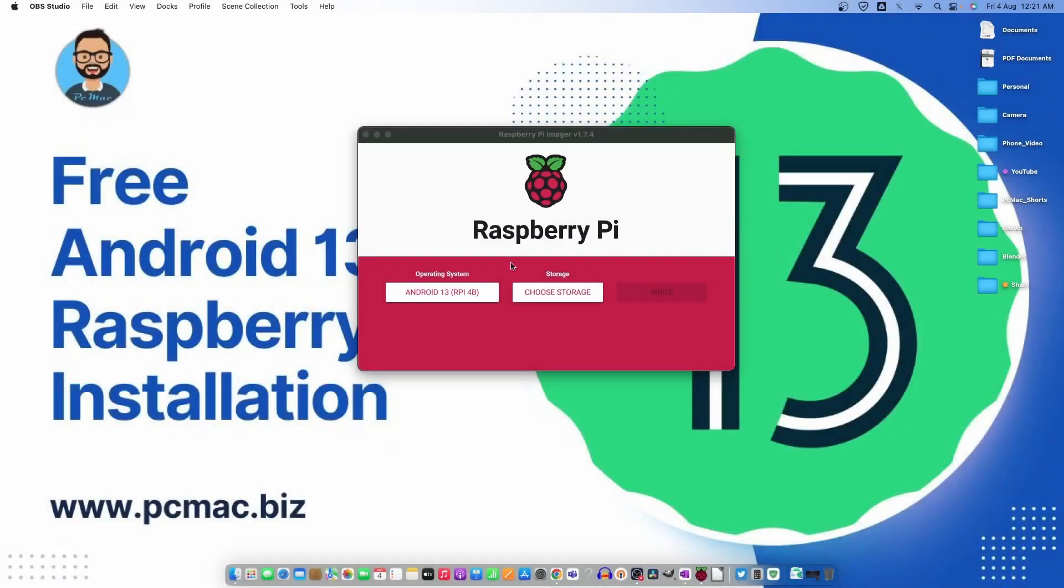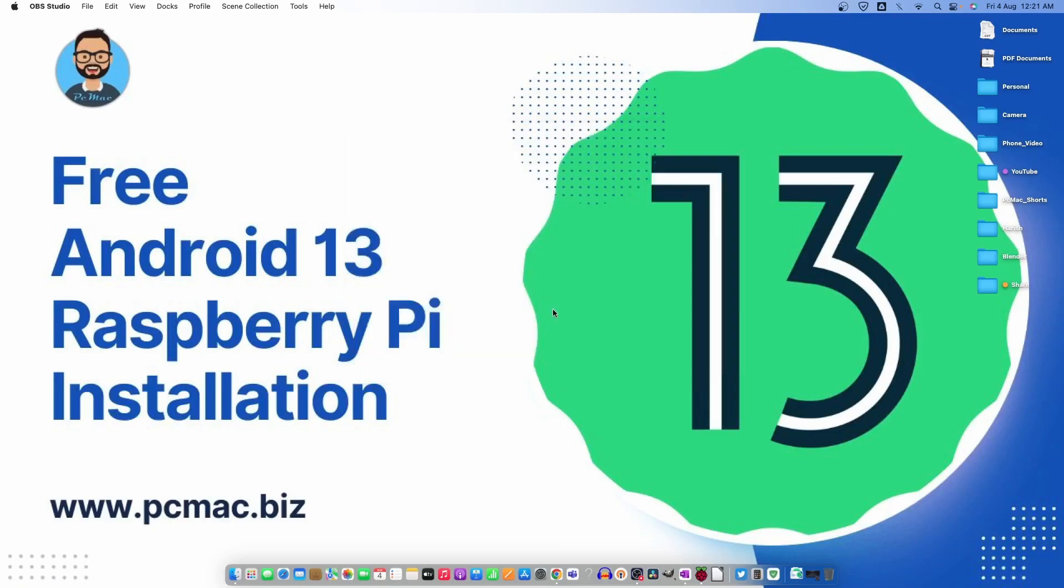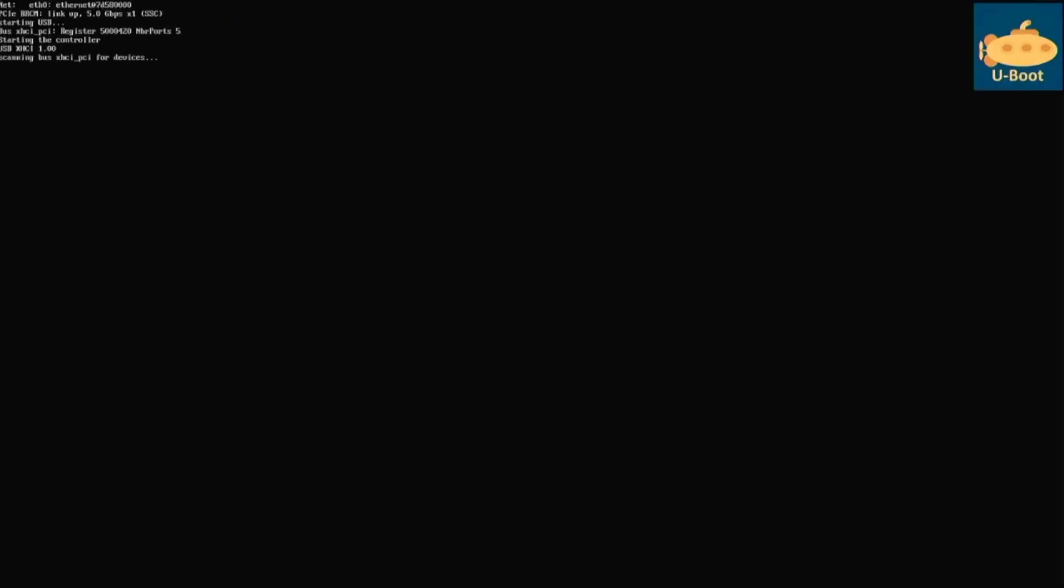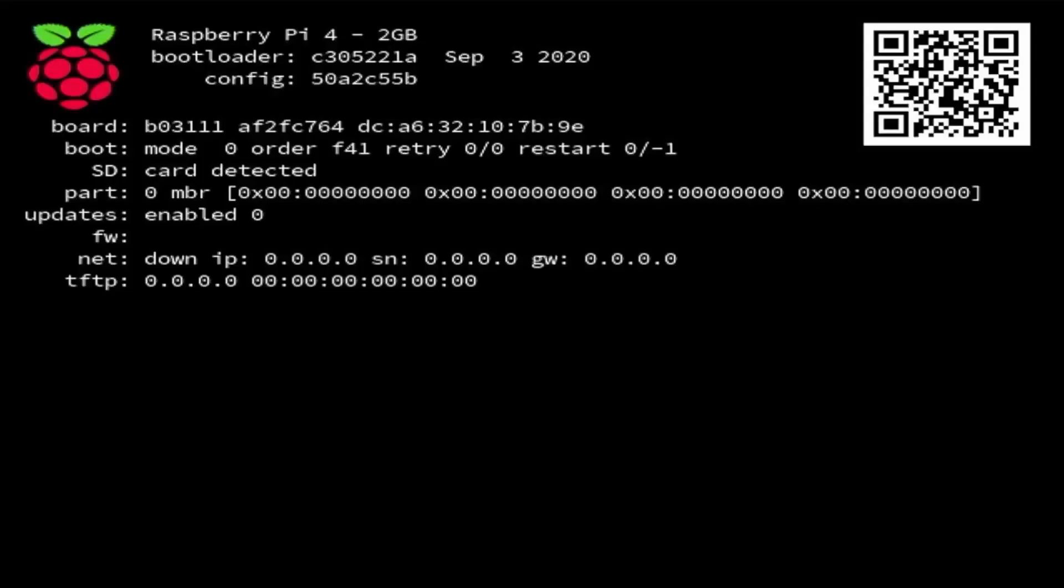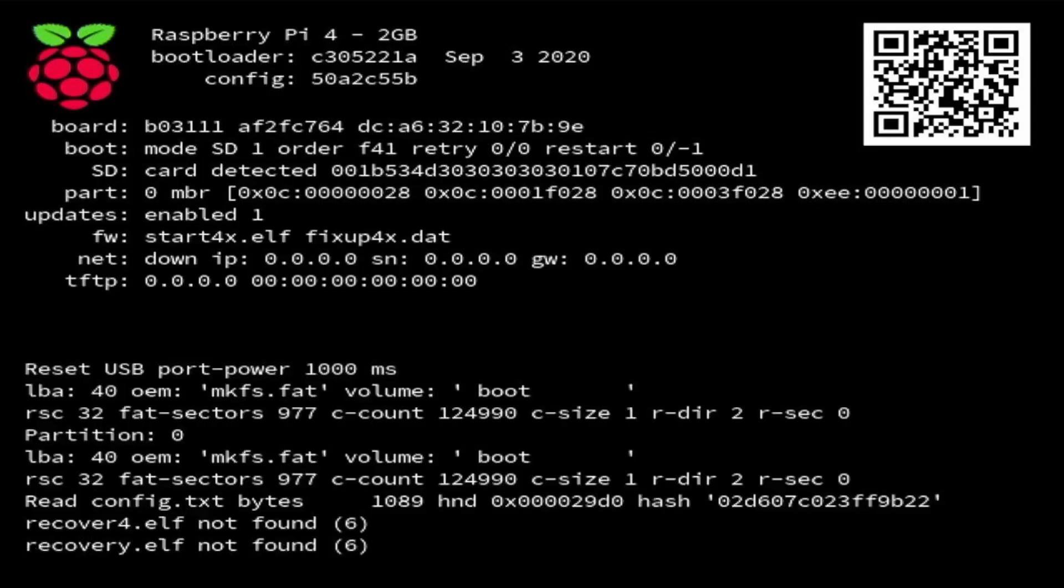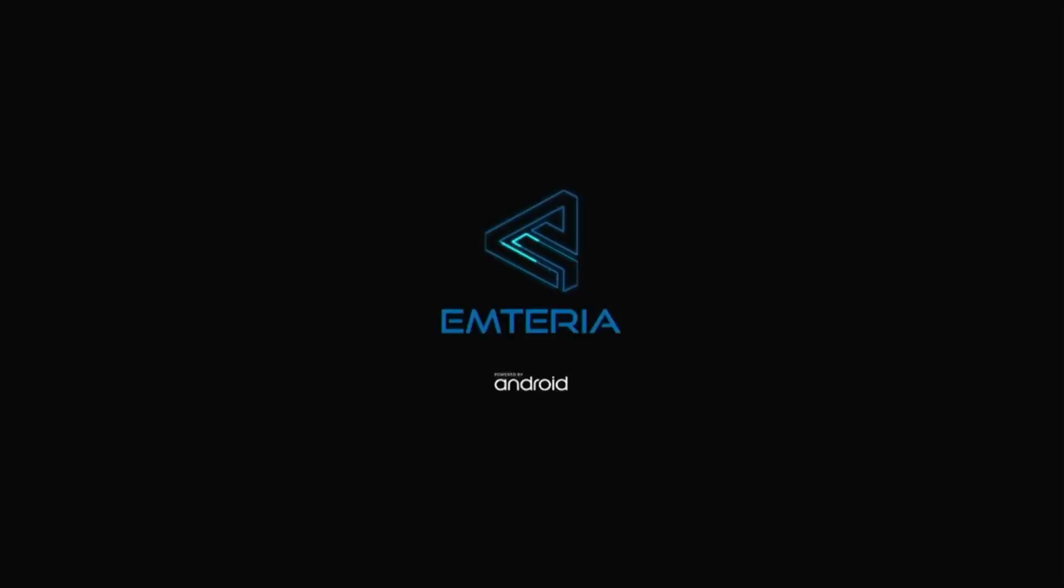Now the SD card is ready to use. Let me just go ahead and close the Raspberry Pi imager and turn on the Raspberry Pi. I already took out the SD card and plugged it into my Raspberry Pi. I'm going to turn my Pi on and check the installation process of Android 13. Now the Pi is turned on and starting the U-boot process.